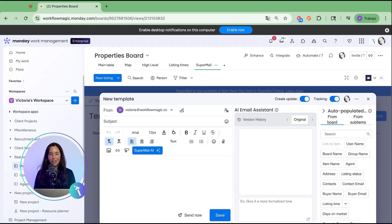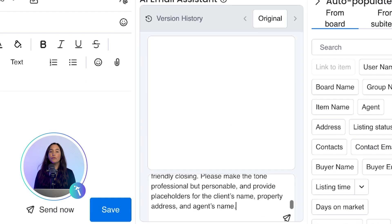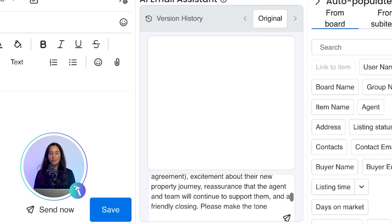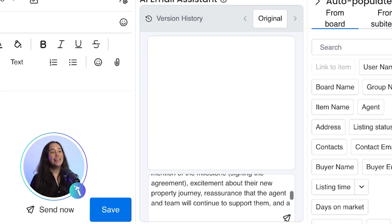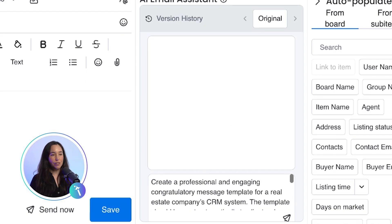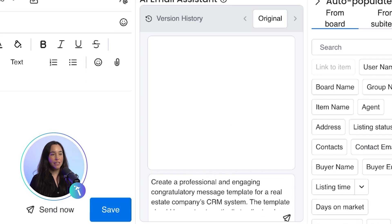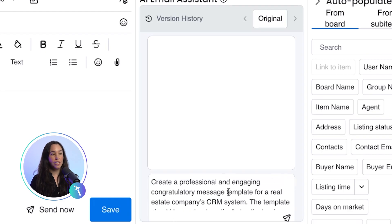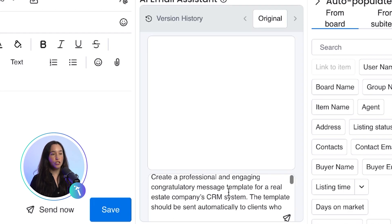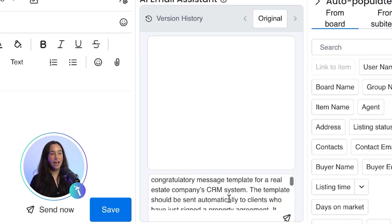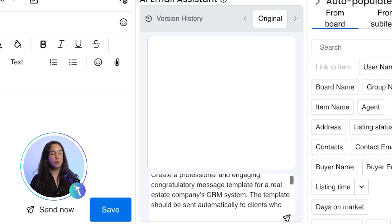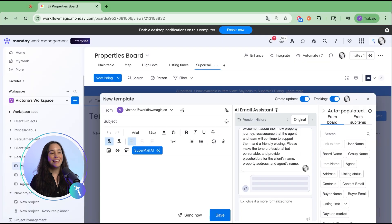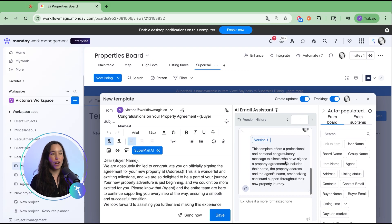Instead of drafting emails from scratch, you simply provide a clear prompt. In this example I am asking it to generate a congratulatory email for a client who has just signed a property agreement in our CRM. In seconds supermail.ai generates a polished draft.